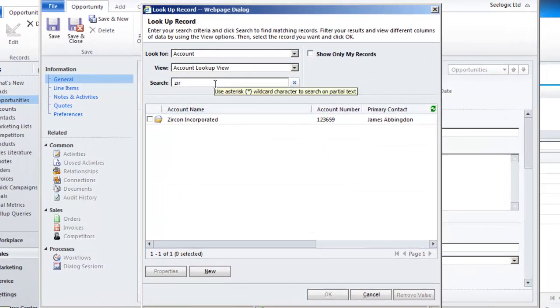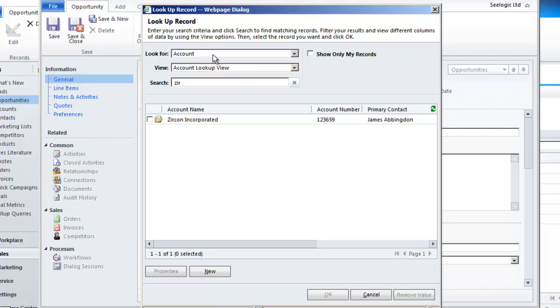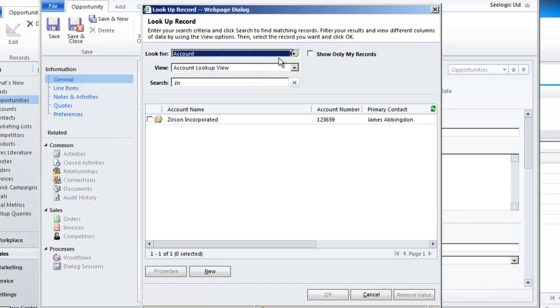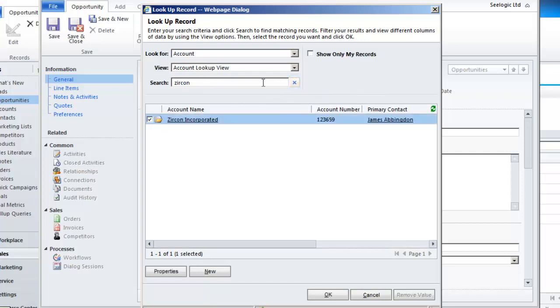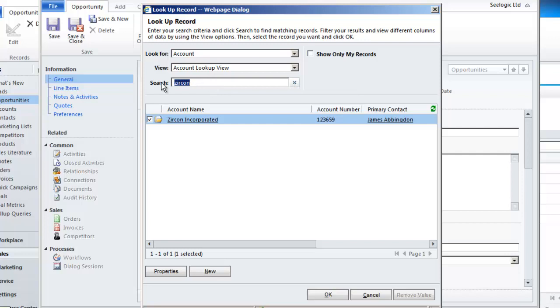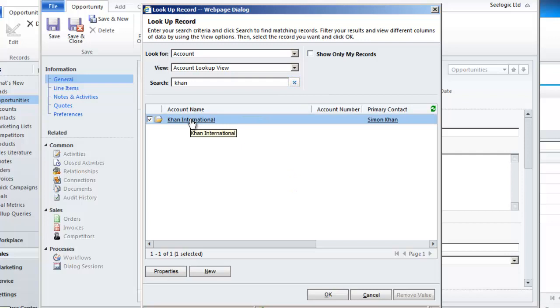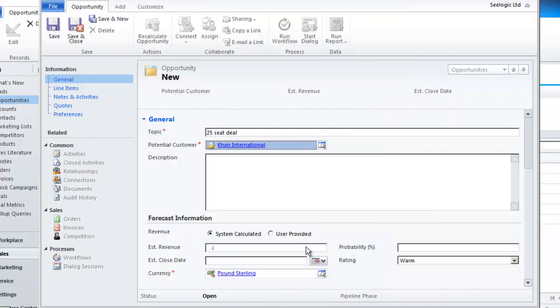The system will cleverly give you what it suggests you will want to lookup and within which view but you can change this. I can then type in my search criteria and click the lookup button. Once I have found the record I want I can select it and click OK to enter the record into my field.